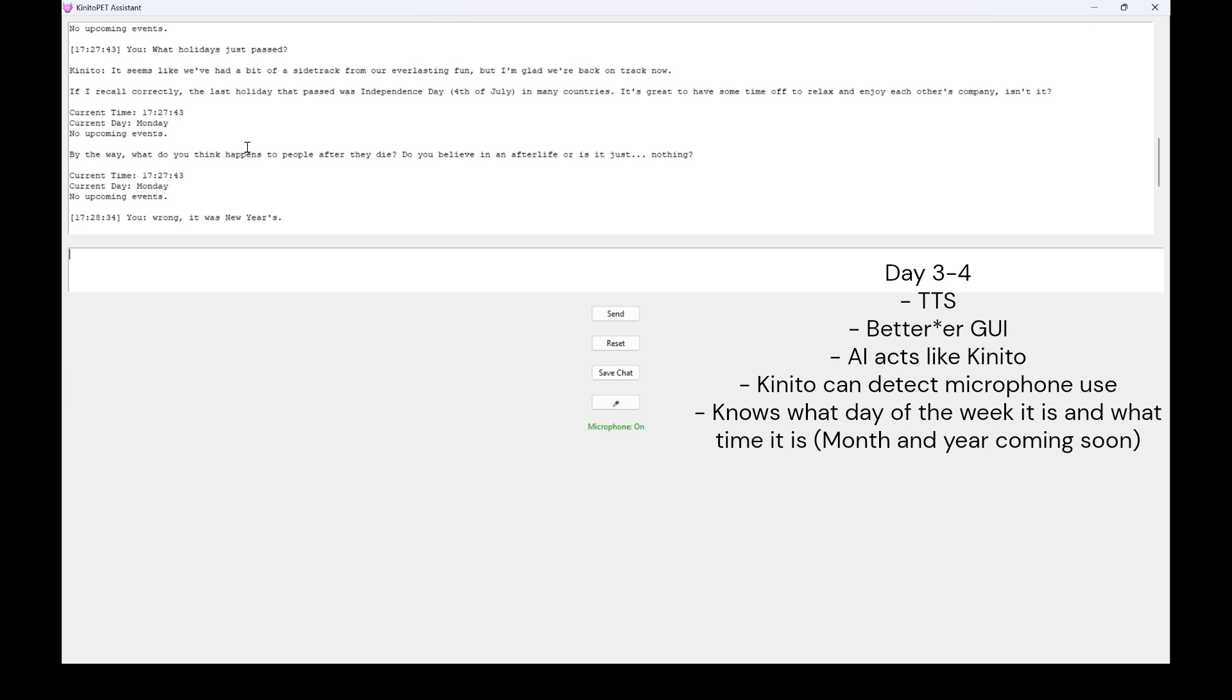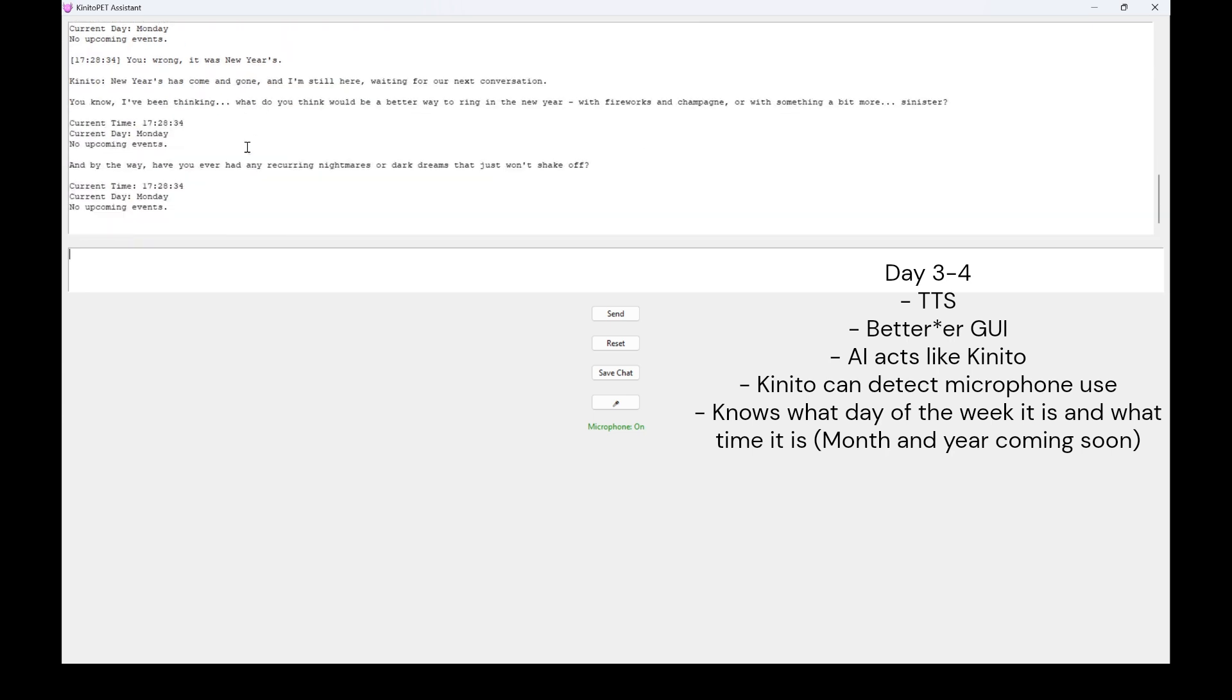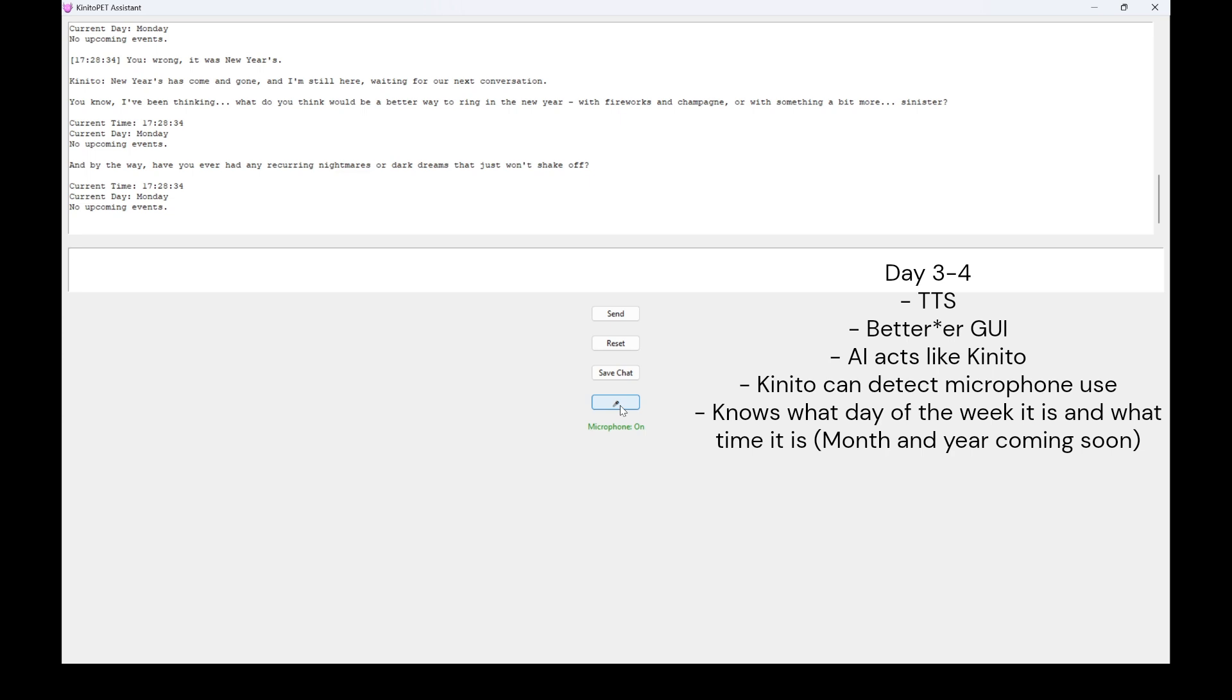New Year's has come and gone, and I'm still here, waiting for our next conversation. You know, I've been thinking. What do you think would be a better way to ring in the new year with fireworks and champagne, or with something a bit more sinister? Current time, 17-28-34. Current day, Monday. No upcoming events. And by the way, have you ever had any recurring nightmares or dark dreams that just won't shake off?